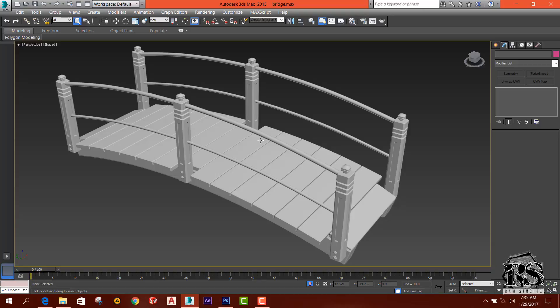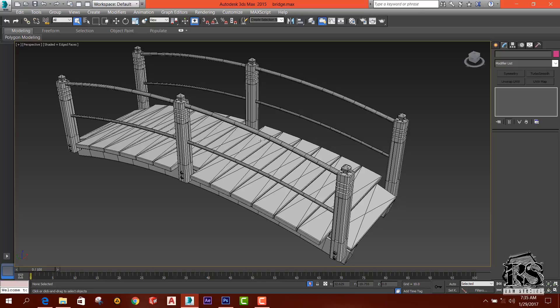We can use a lot of wireframe views and rendering. We have polygons, so we can use wireframe mode. If you want to use wireframe, you can adjust the edges. If you press F4, you can see the view of the wireframe mode. You can render it in the wireframe mode and also use the VRay plugin.